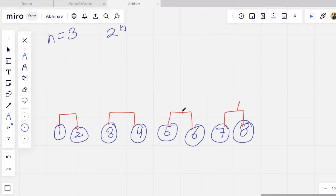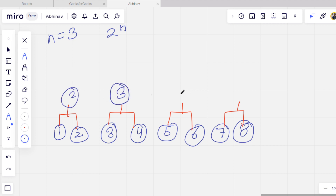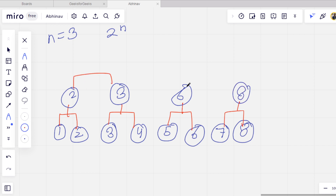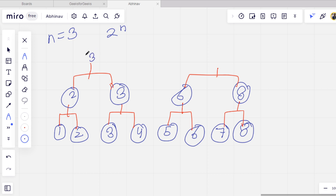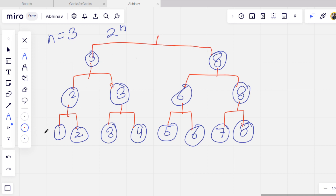And then there is a winner from each match. For example, from the first match the winner is 2, from here the winner is 3, from here the winner is 6, from here the winner is 8. Then again we have matches just like we have in a tournament. And then again we have some winners. So let's say from here the winner is 3, from here the winner is 8.